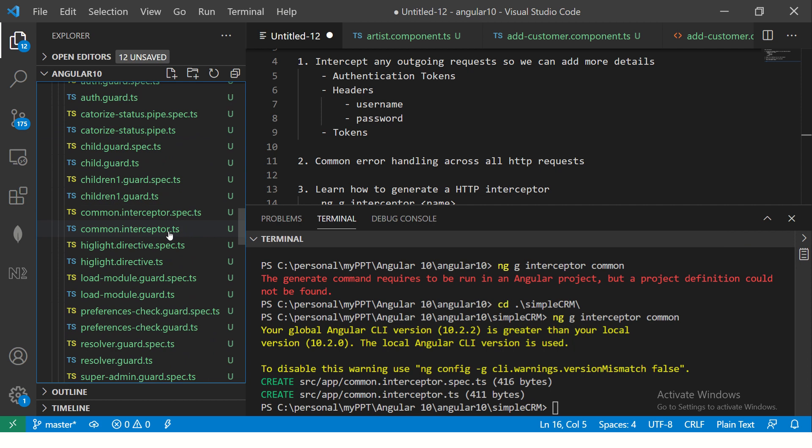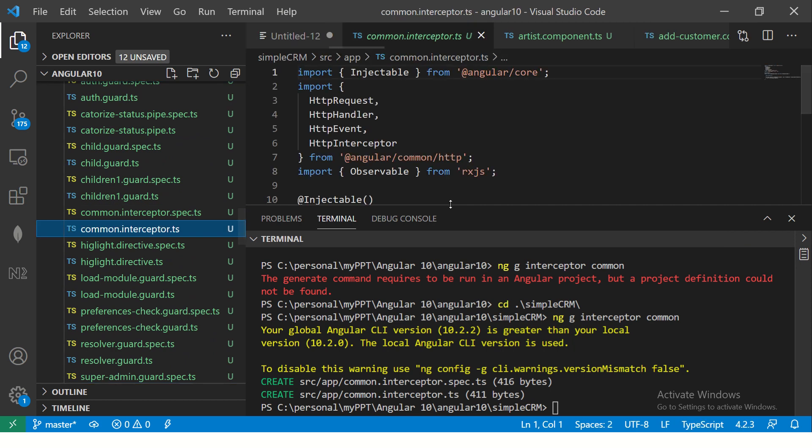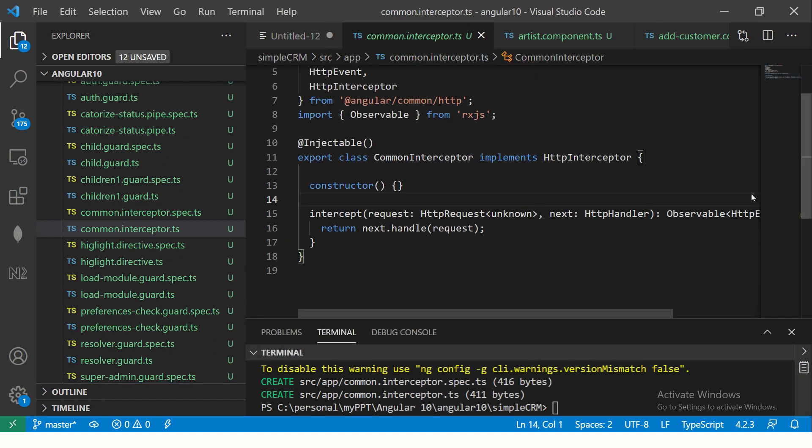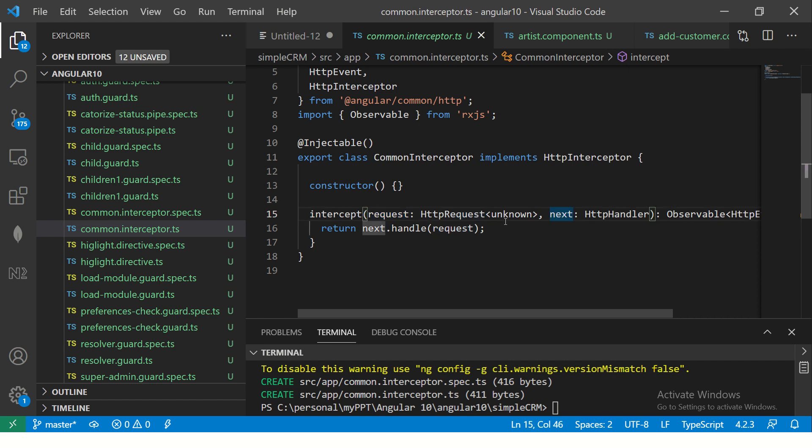Alright. So here you see common interceptor.ts. So here you will see that it has a request and the next. The request is the one that is the outgoing request that we want to process or clone or change it. The next is the next handler, which is where should it go next? So we can have multiple chain of interceptors that we want to do. One, we can have authentication. Next, let's say we have roles, etc. So we can have multiple interceptors also for the sake of simplicity and for your learning. I'm keeping it simple so that you learn how to do it.